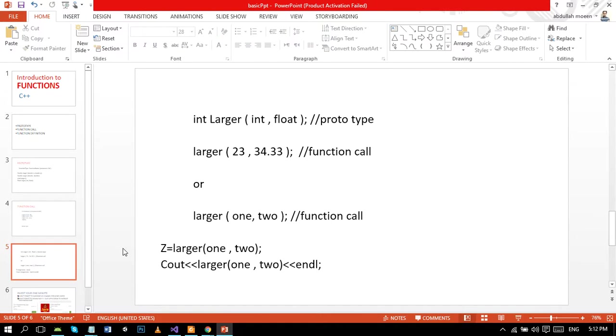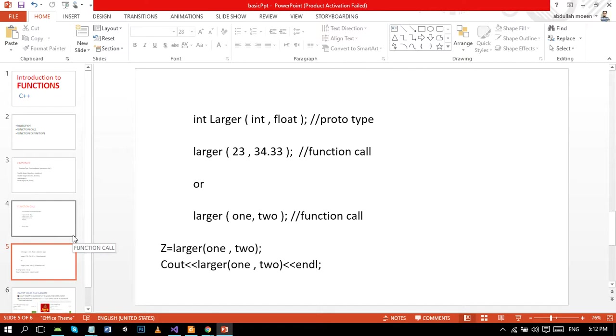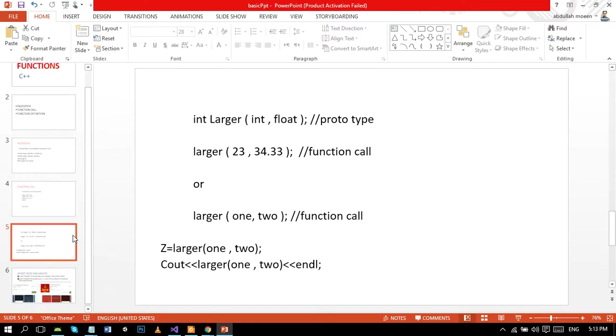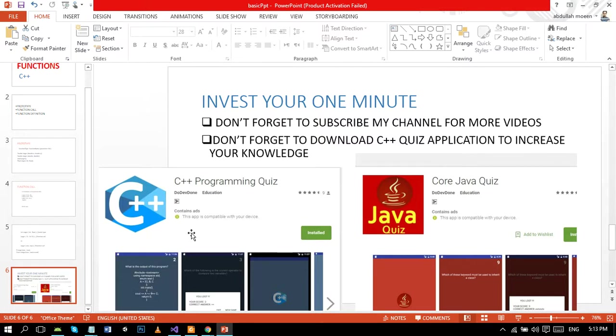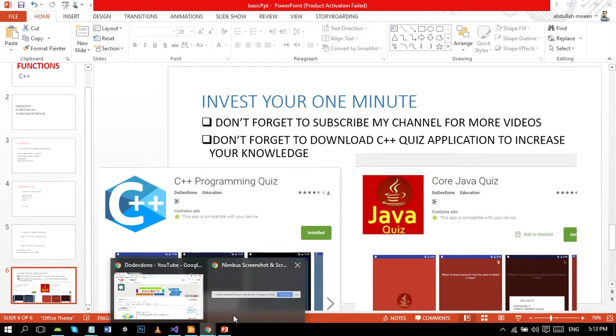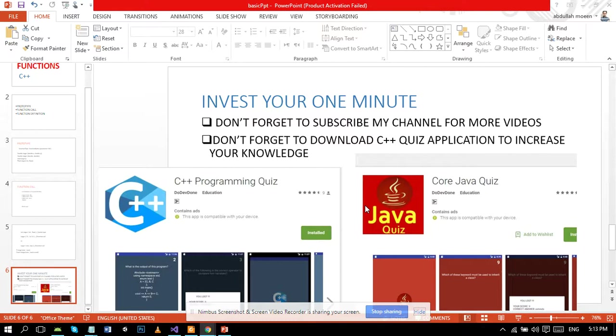If you have any suggestion or query, do write in comment section because I try to be very communicative. If you like my channel, don't forget to subscribe for more videos. Don't forget to download the C++ programming quiz app and Core Java quiz app for your knowledge testing. Like always, thanks for watching. Peace!